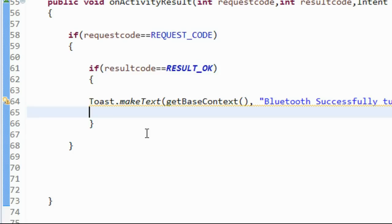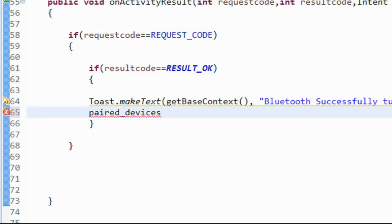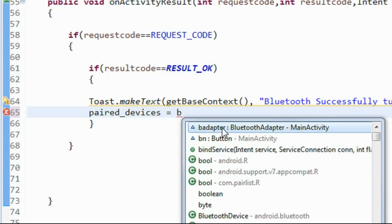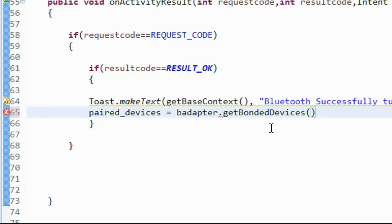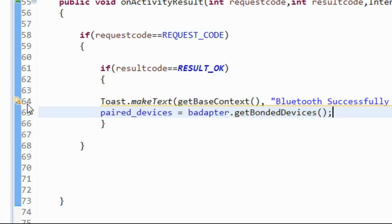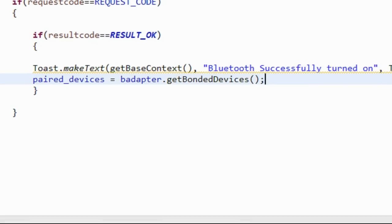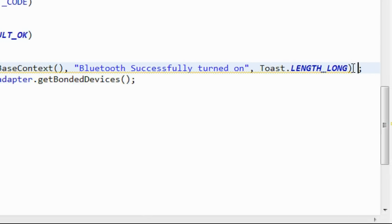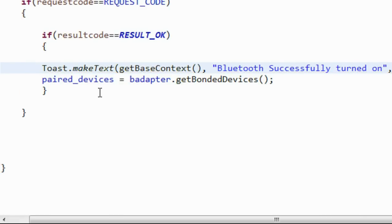Get all the paired Bluetooth devices into that list: pairedDevices = bAdapter.getBondedDevices(). Using the getBondedDevices() method, this will return all the paired Bluetooth devices on that particular device into the list object called pairedDevices. There is a warning present - you have to make the Toast visible using the show() method.